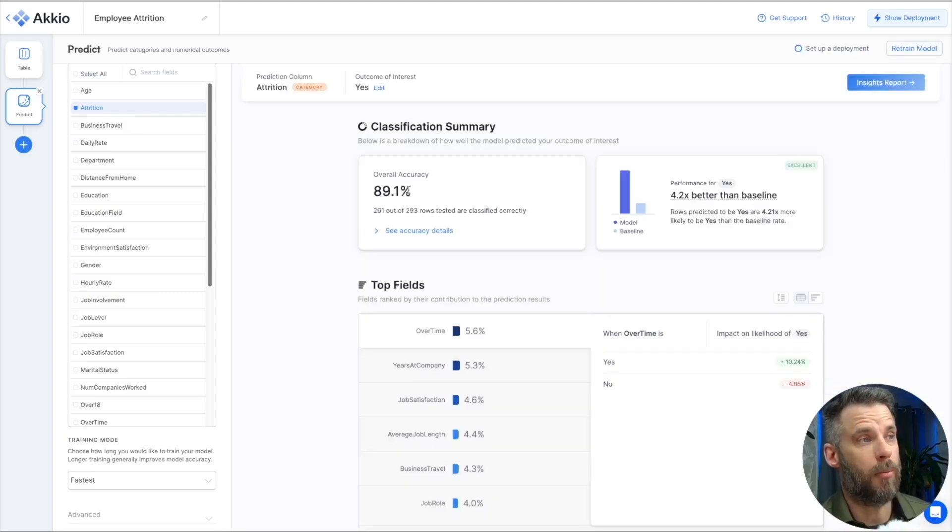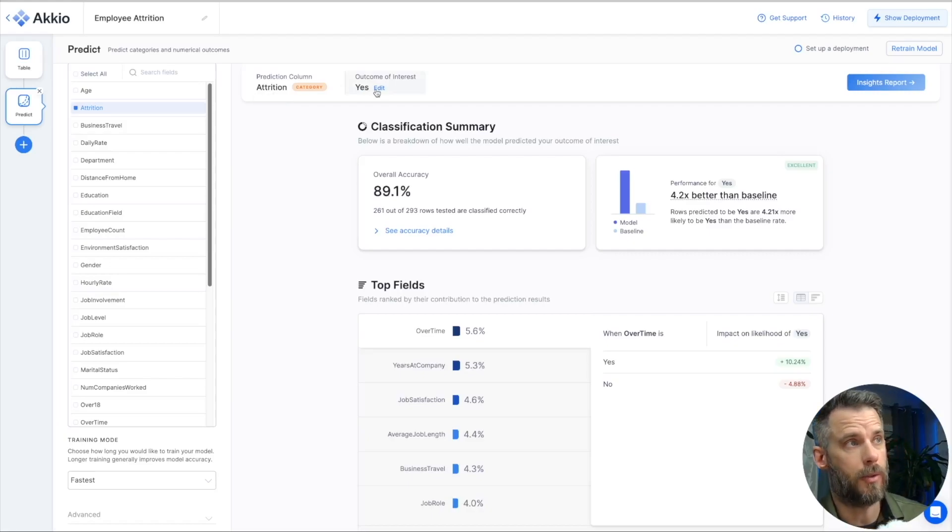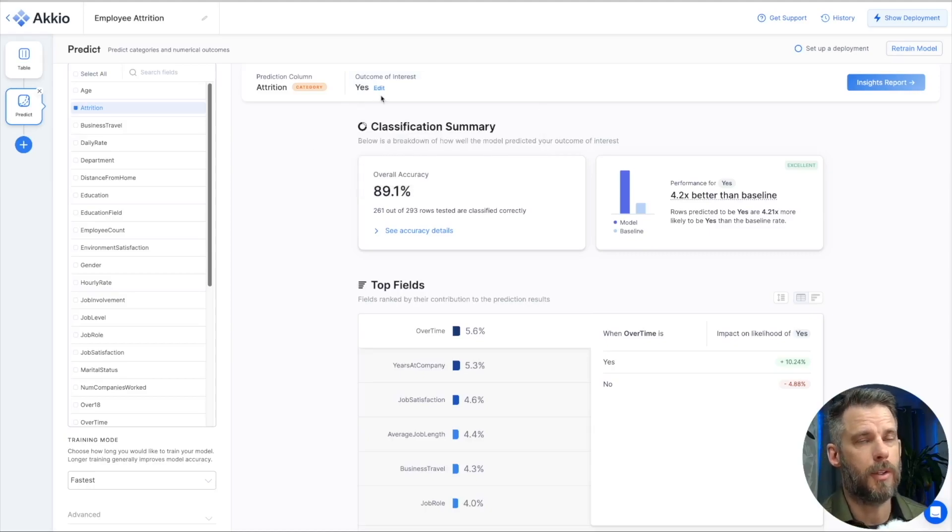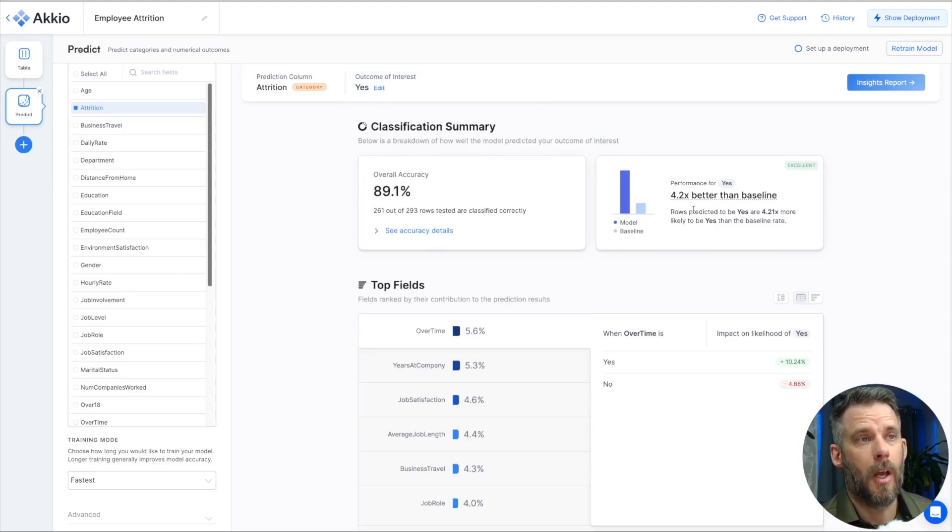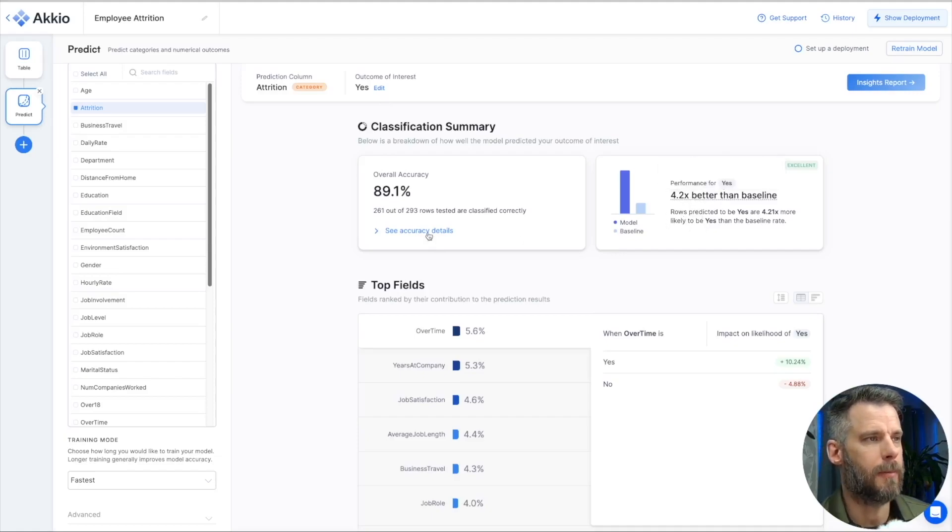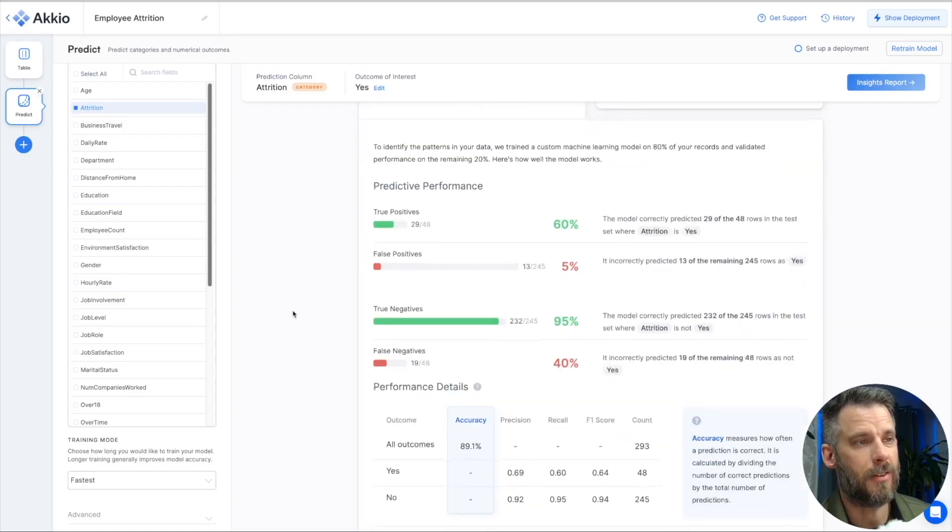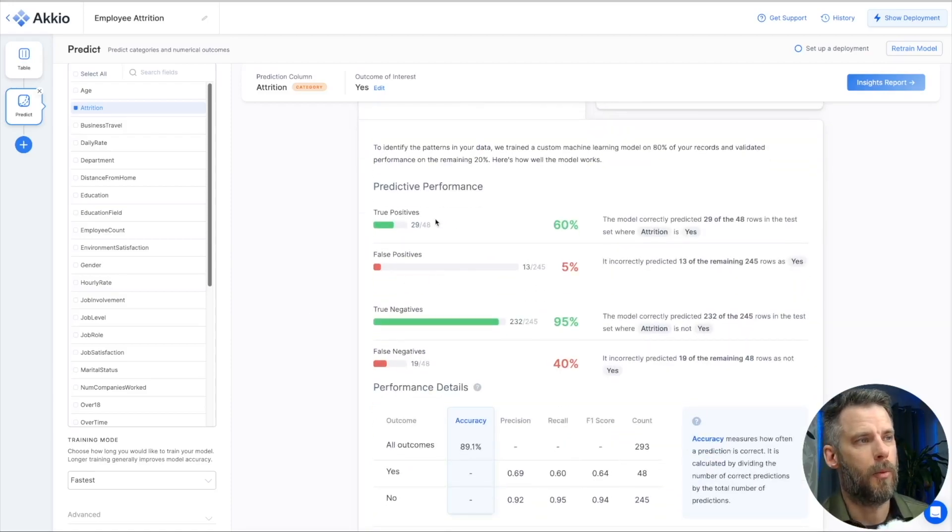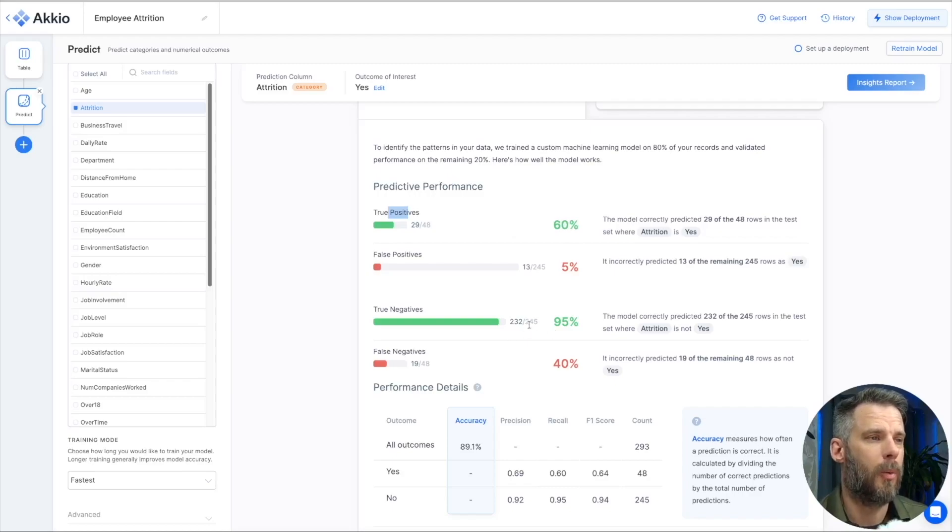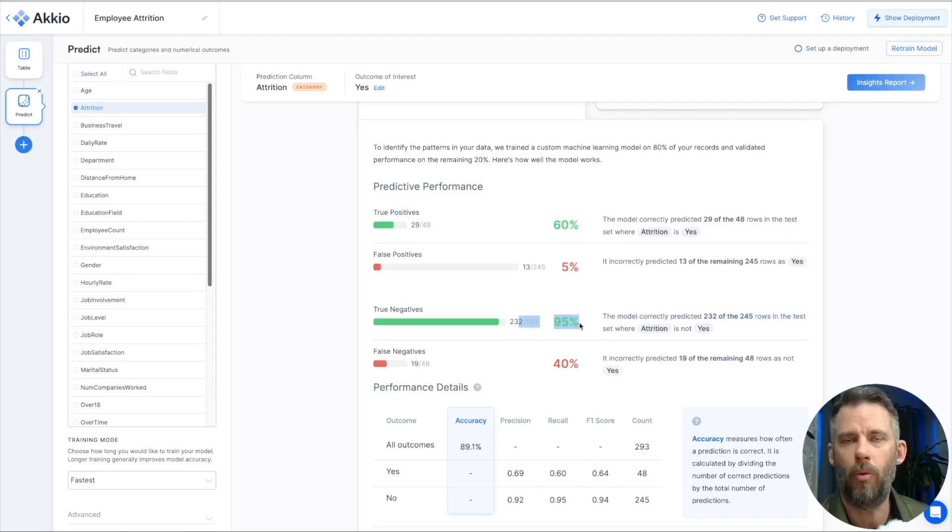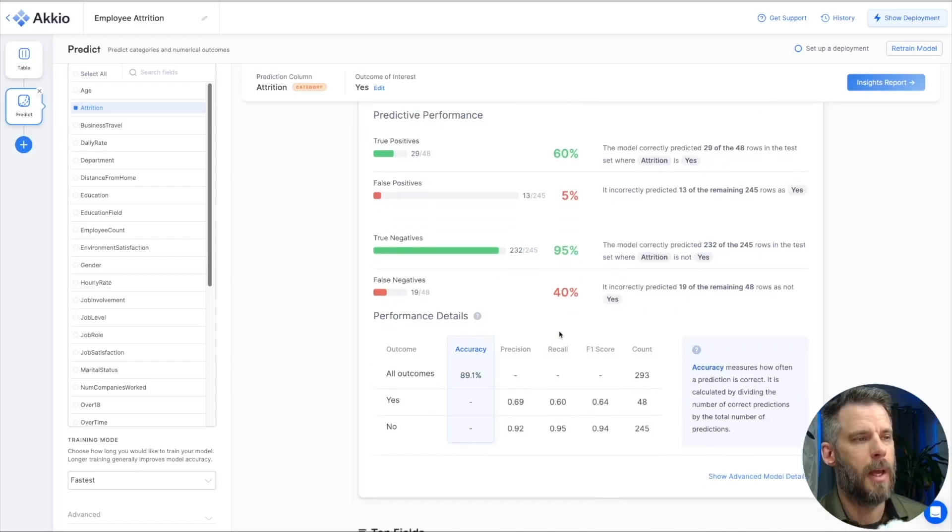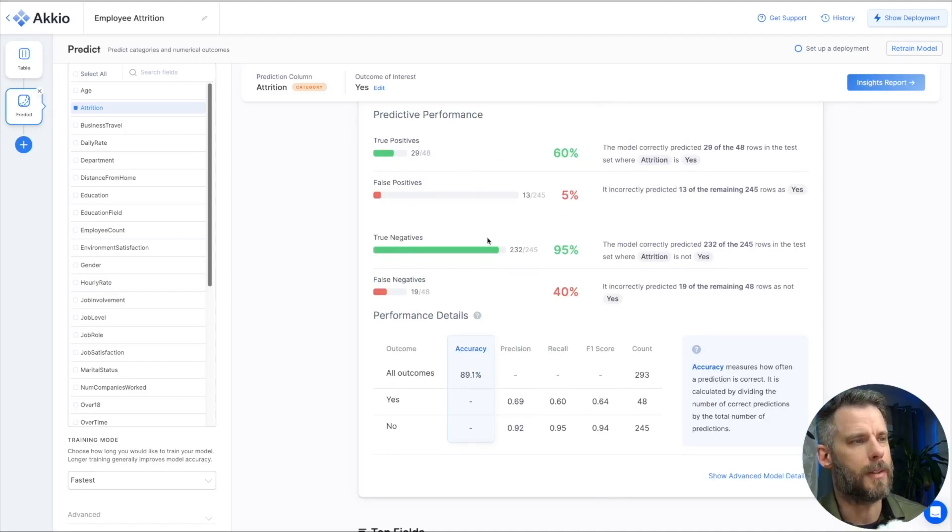Now, it says 89.1% accuracy. What we're looking at is attrition is yes. How likely are they to attrit? I could always say attrition no here, but attrition yes is what we're interested in. Now, it says our performance for yes is 4.2 times better than the baseline. So predicted yes are better than the baseline rate. I can click on the accuracy details and show you what we call the confusion matrix or what's called the confusion matrix. But we show it in a slightly different format. True positives, we got 29 out of 48, 60%. Here's the important one though. We've eliminated the negatives. The people aren't going to leave the company. The employees who aren't going to leave the company. So that's pretty awesome. We can work on that and make it a little bit better, I think. That's how we keep iterating on this data set.